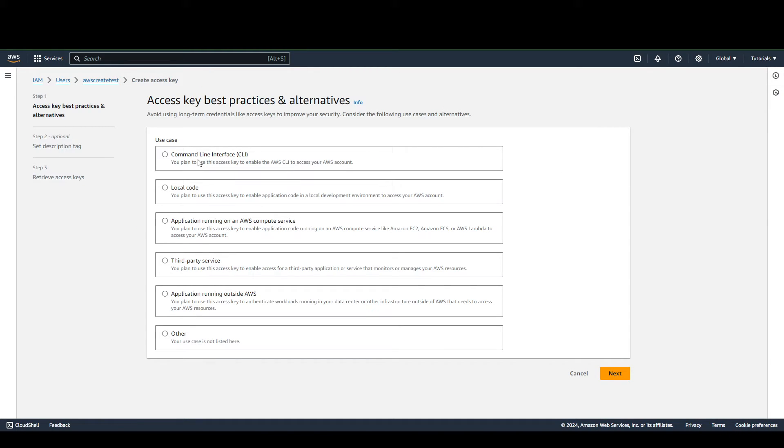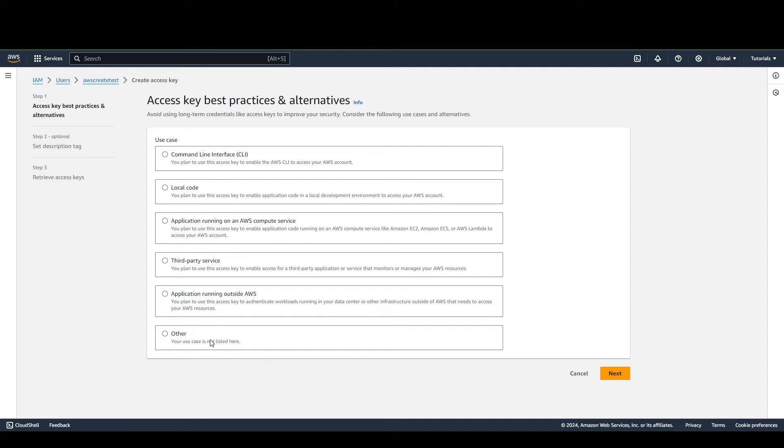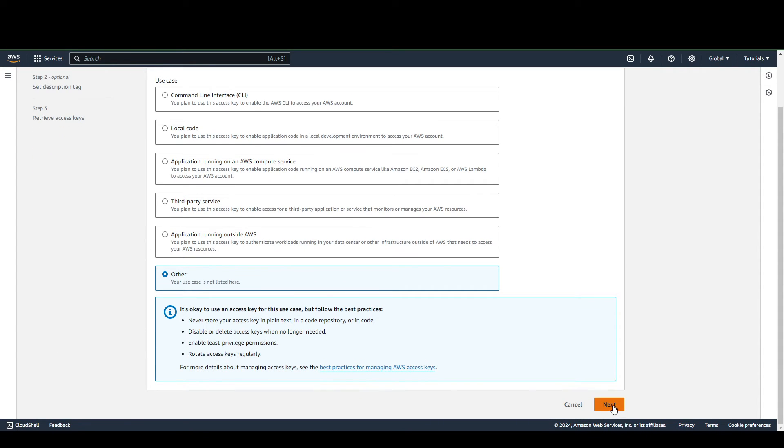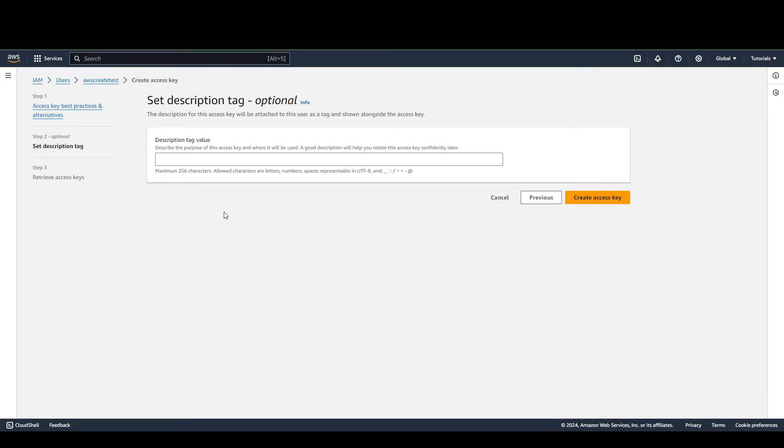Check the appropriate radio button for the use case this user will be used for. Let's just pick Other for now. Click Next. You can add a tag value here, but I'm not going to do that. We're just going to create the access key.